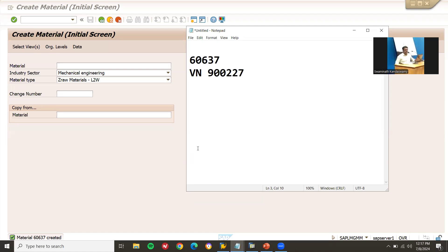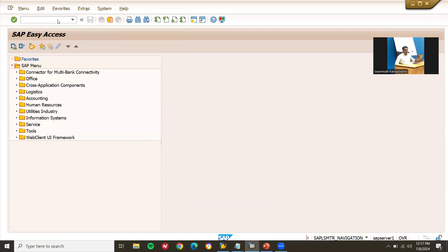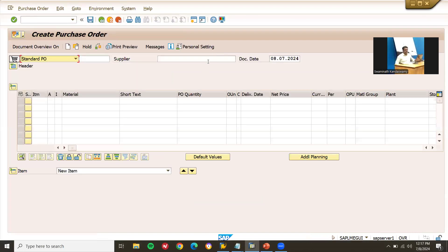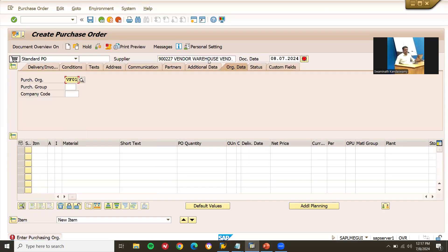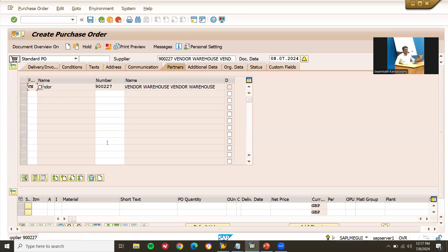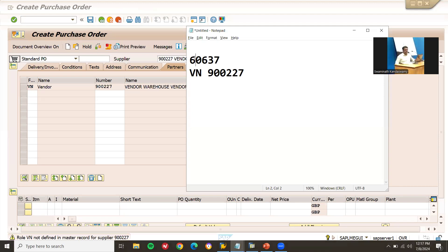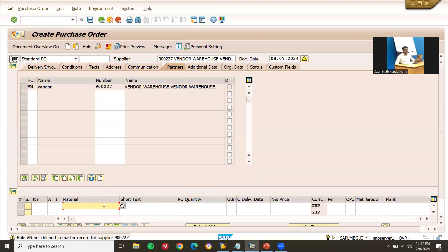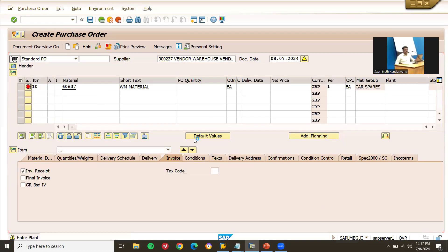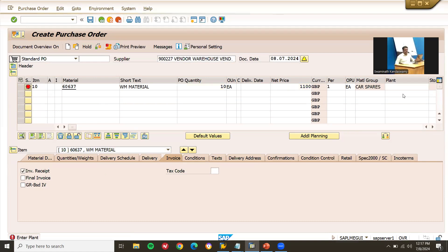My vendor number is 9900277. If you want to know how to create a vendor, a link has been provided in the description — check the link on how to create a vendor. Now I'm going to create a purchase order using ME21N. My vendor is 9900277, purchase organization is VF01. Enter the purchasing group. Now let me enter the material — 60637 is my material. Quantity is 10, net price is 1100 rupees, plant is VF01, storage location is VF01.